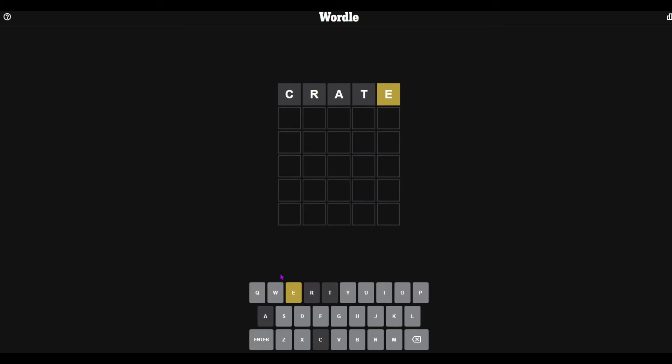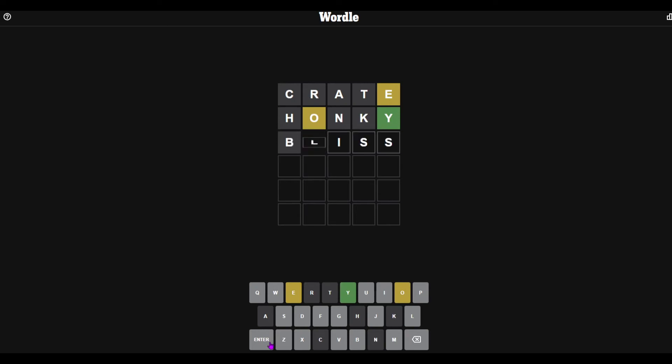Oh my god. Let's see if I can get any more word letters. Okay. Get any more letters. Nope. Let's see.